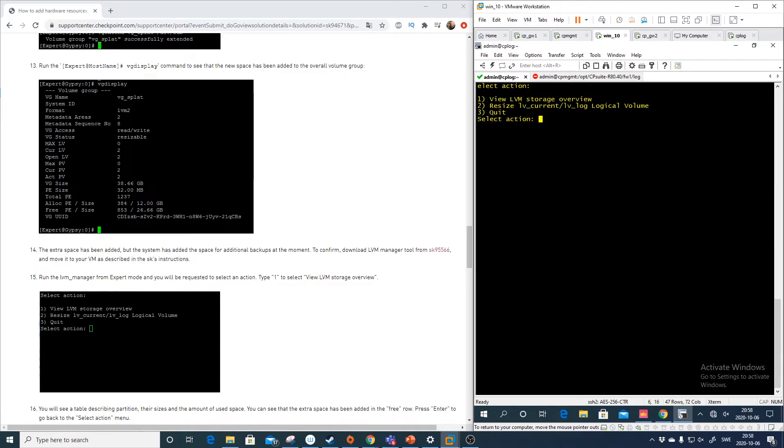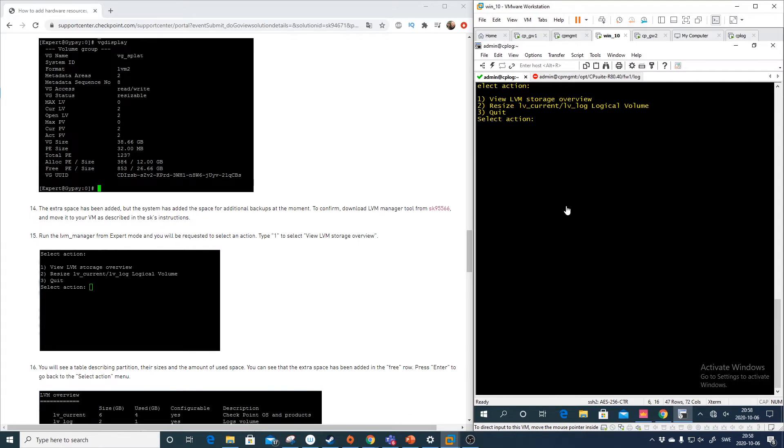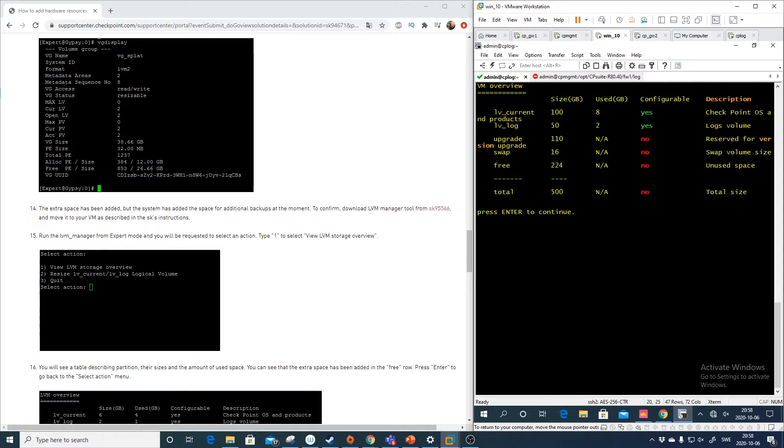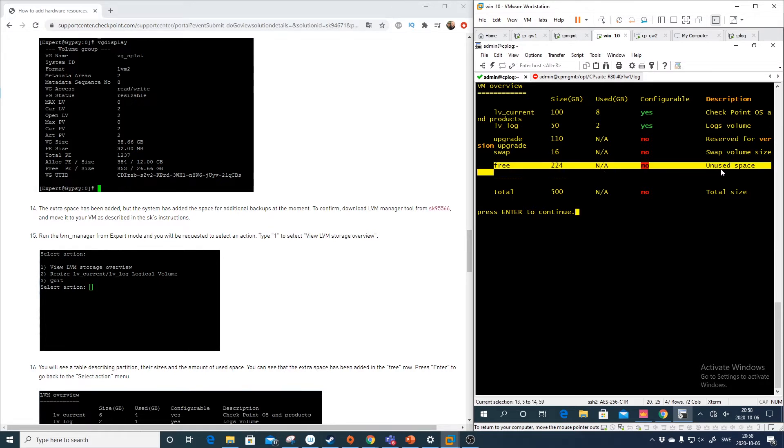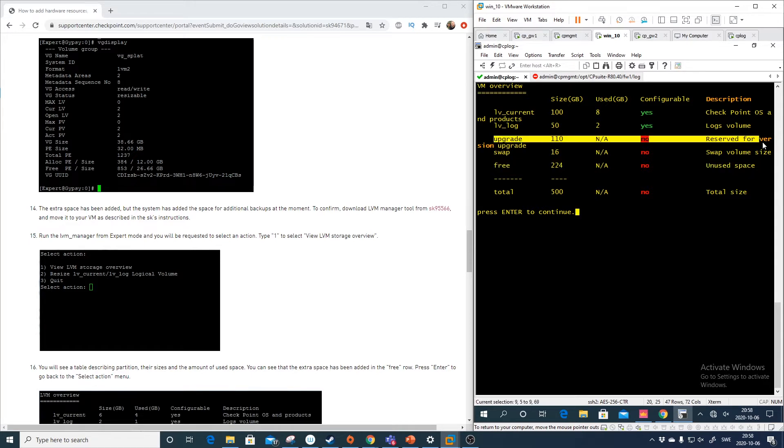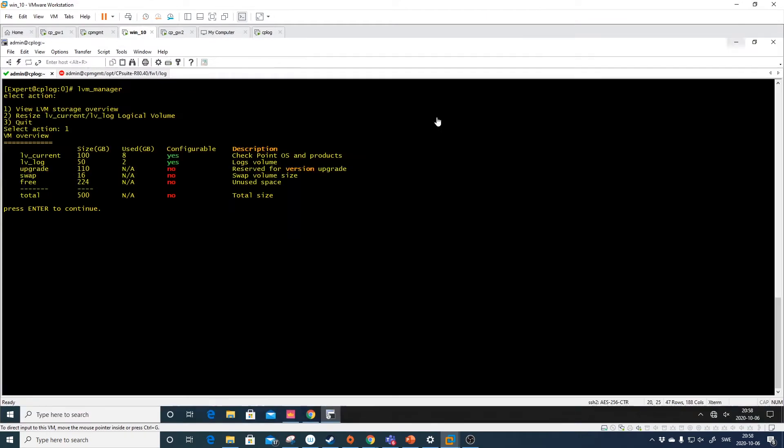And what we want to do first is to just view. So we see here that we have unused space, a lot of it. And you see here I will do like this so you can see easy.